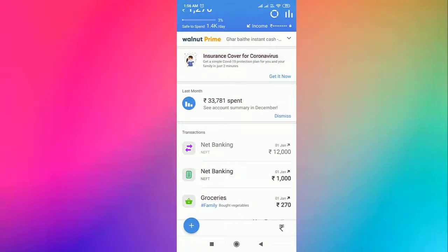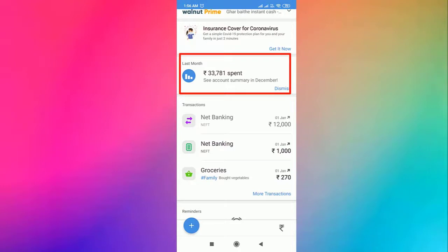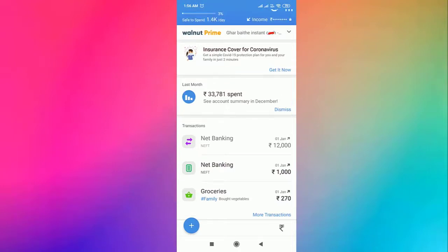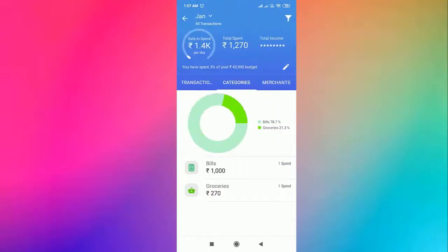This section shows how much you have spent in the last month. Click on this button to see all the transactions you did for the current month.